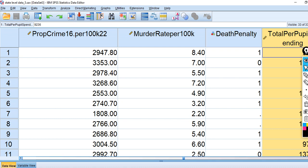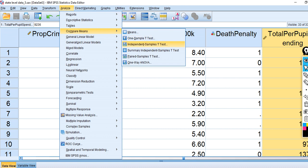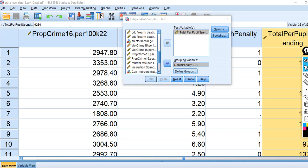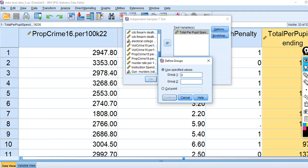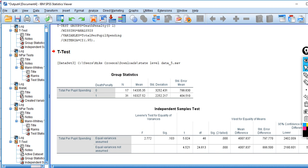To run the independent samples t-test, we go to Analyze, Compare Means, Independent Samples T-Test, move the death penalty variable to grouping and pupil spending to the test box. Define groups as zero and one, click Continue and OK. Looking at the output, we had 17 states without the death penalty and 31 with it — fewer than 50 due to missing data. The average spending in non-death penalty states was actually higher than for death penalty states, and the difference was statistically significant.